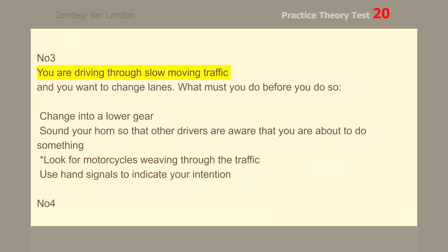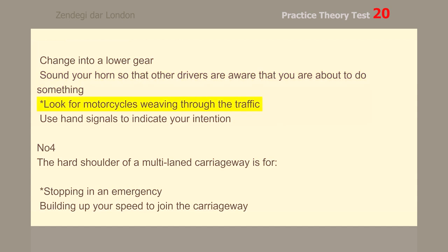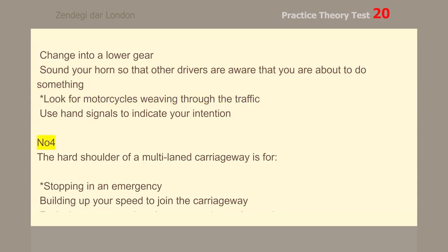Number 3. You are driving through slow-moving traffic and you want to change lanes. What must you do before you do so? Look for motorcycles weaving through the traffic.